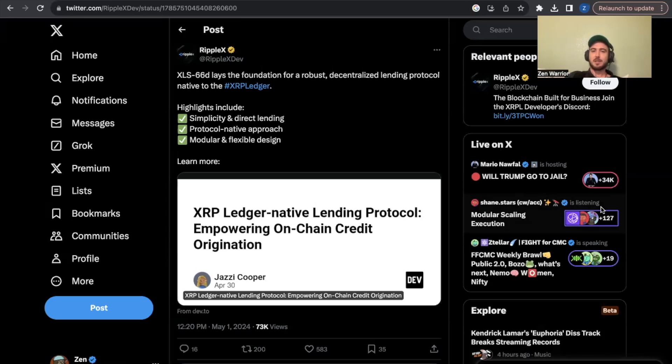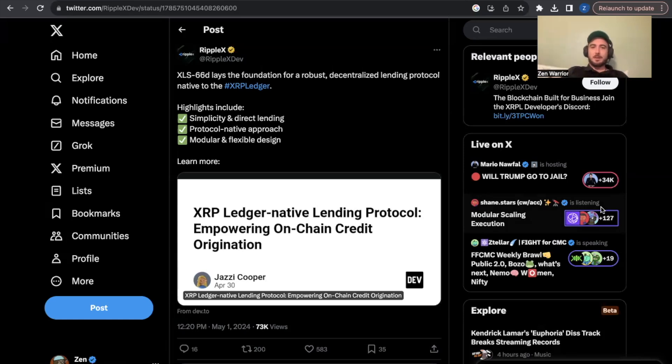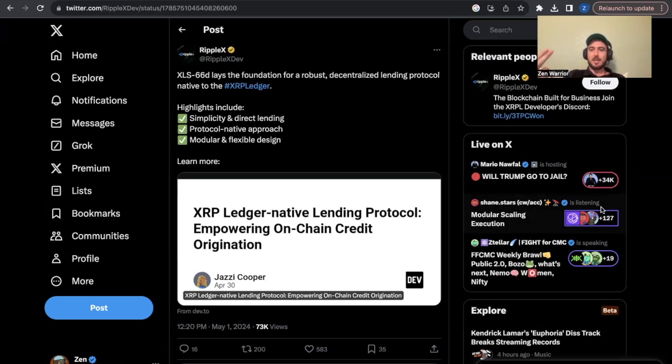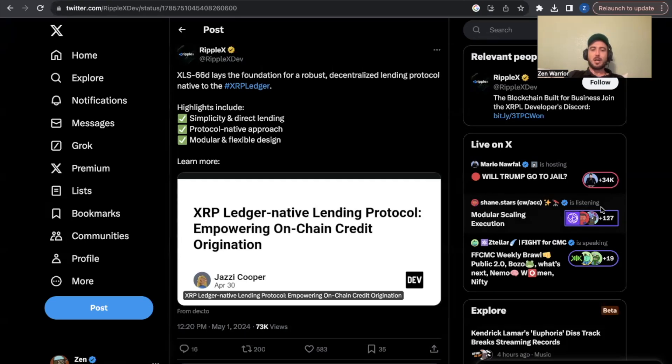It's XLS 66 amendment. So XLS means XRP ledger standard. They vote on these new standards for protocols like XLS 20 was for NFTs, XLS 30 was for automated market makers which is now live on the XRP ledger. XLS 66 will be for a native lending protocol empowering on-chain credit origination.